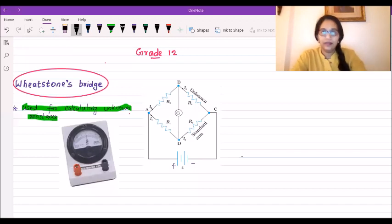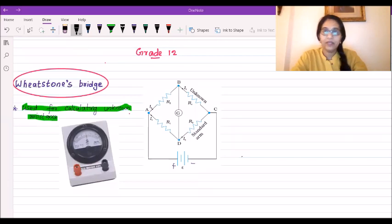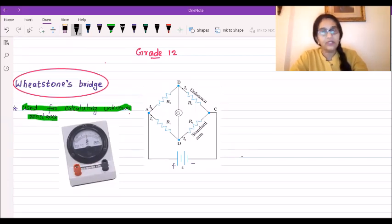Hi, today we are going to learn about the Wheatstone Bridge in grade 12. If you like this video, please like it and subscribe to the channel.